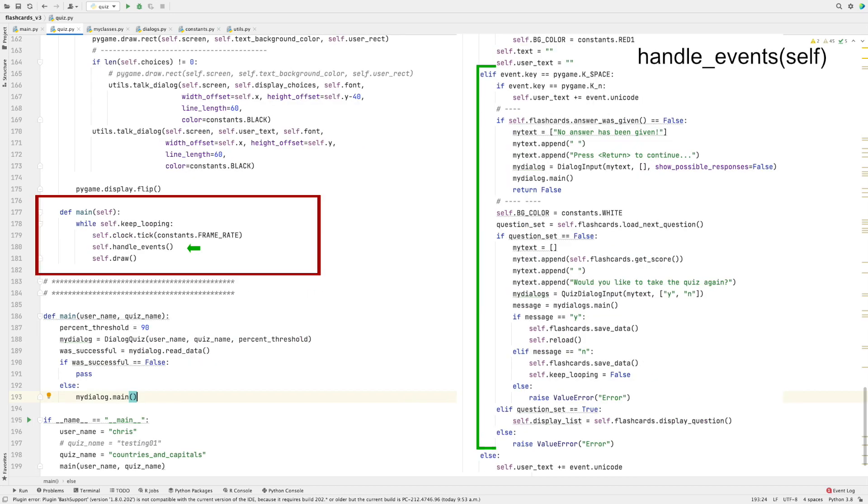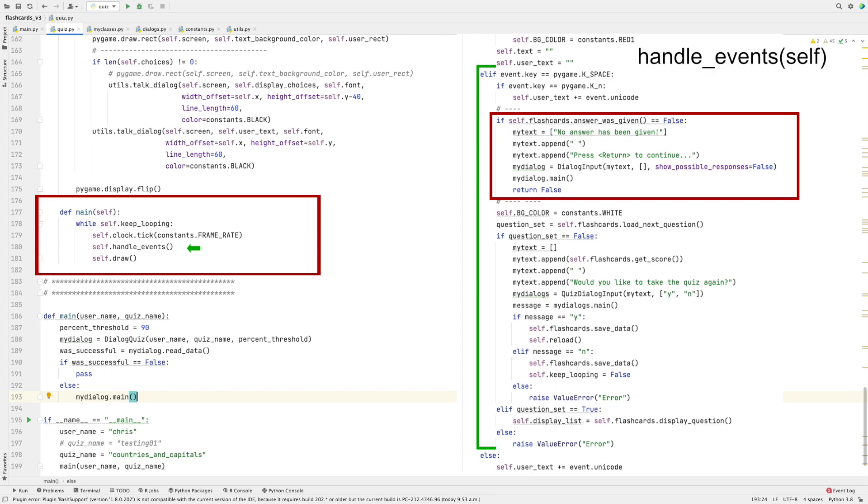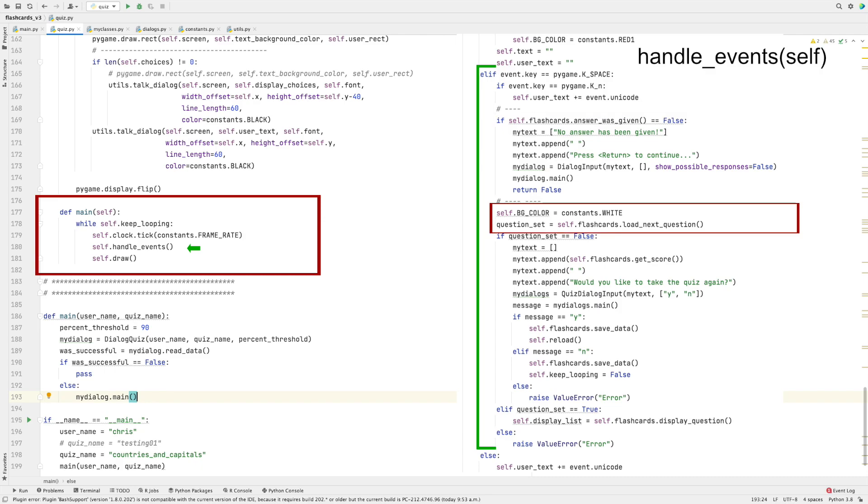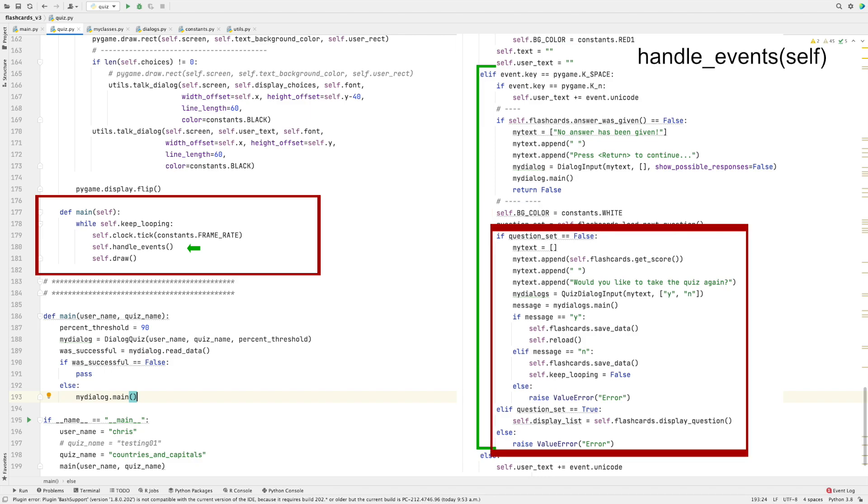In order to see the next question, the user then presses the space key. When the user presses the space key, I check to see first whether an answer was given. If it wasn't, then I redisplay the question and exit handle_events. If it was, then the background of the window is set to white and the next question is loaded. If all of the questions have been displayed, then we ask the user whether they would like to take the test again or whether they would like to quit. Either way, I save the data before leaving the function.